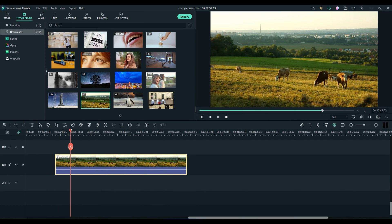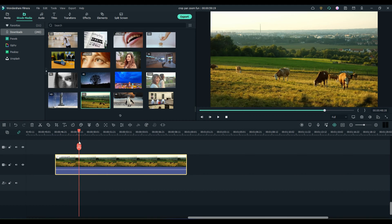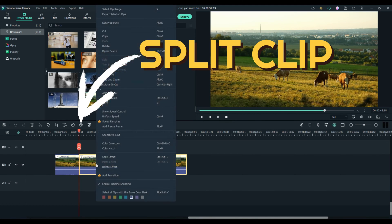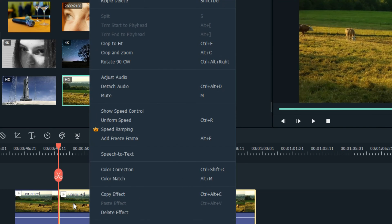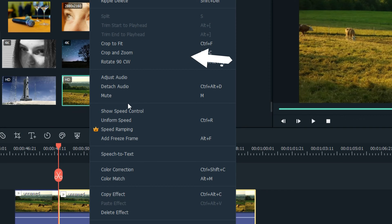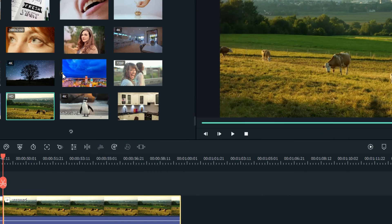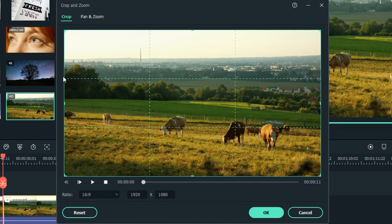What I did was pick the point where I want the pan to start, and we just split it. Right-click the highlighted clip. Scroll up to Crop and Zoom, or Alt-C, Crop and Zoom.